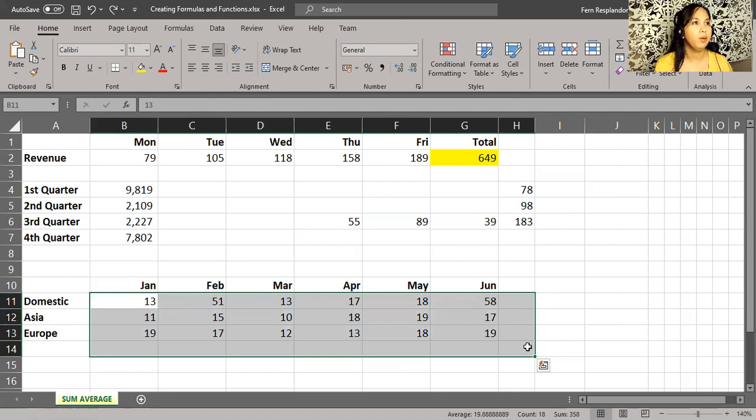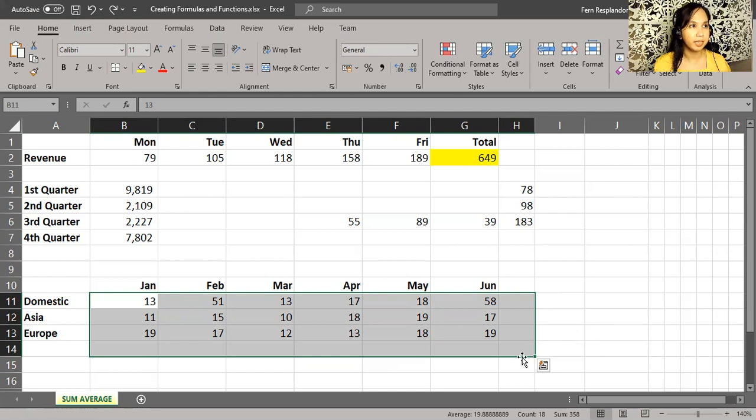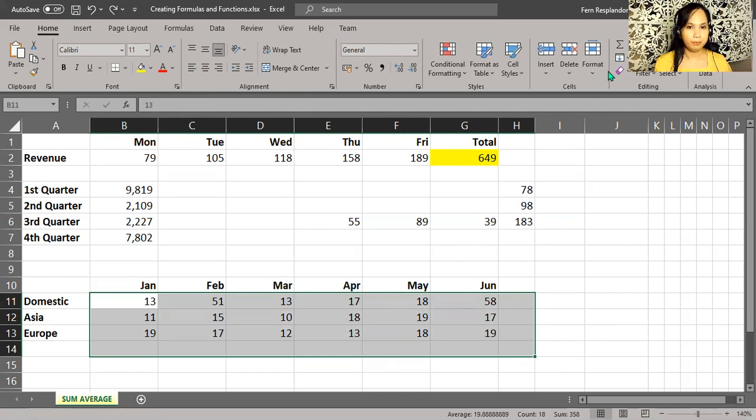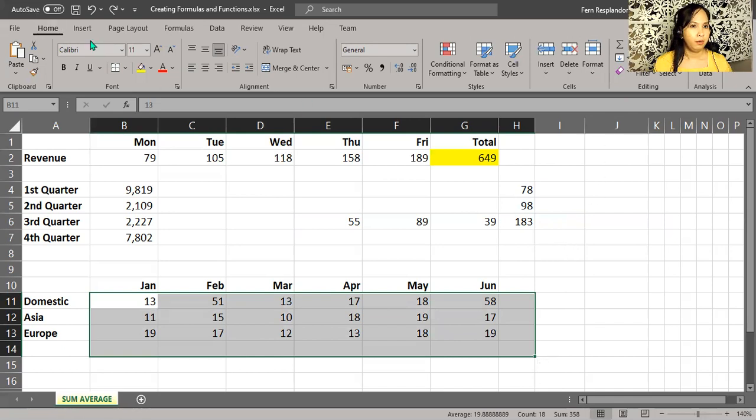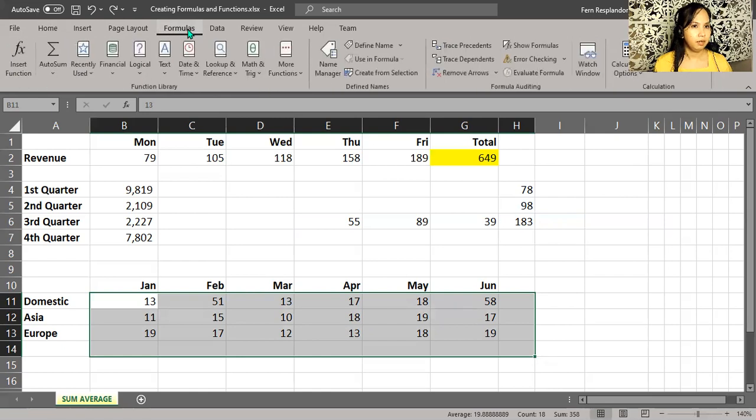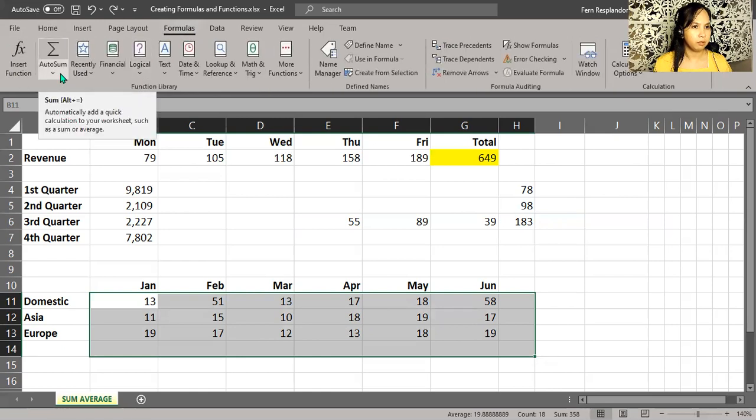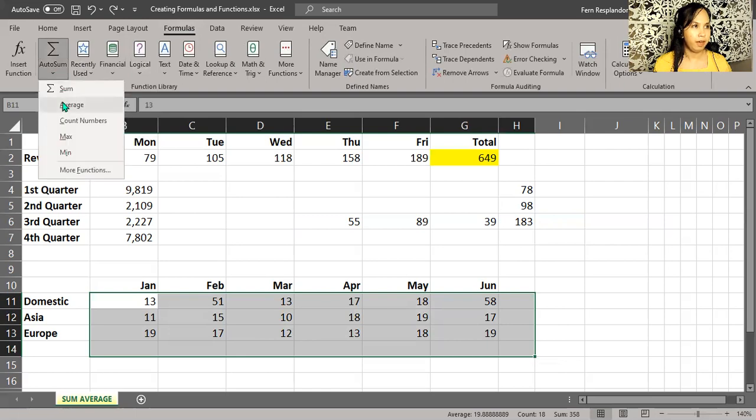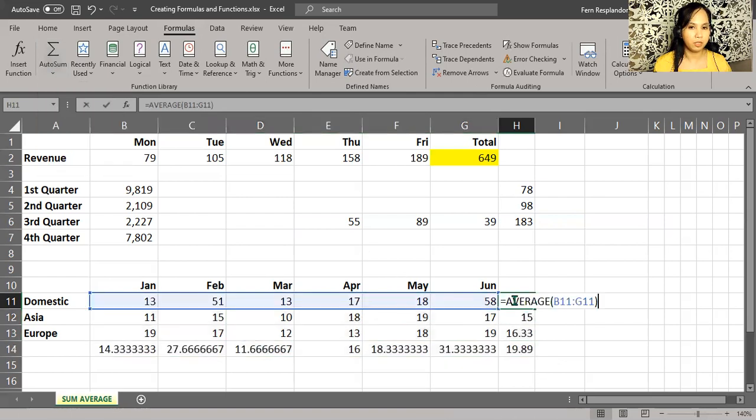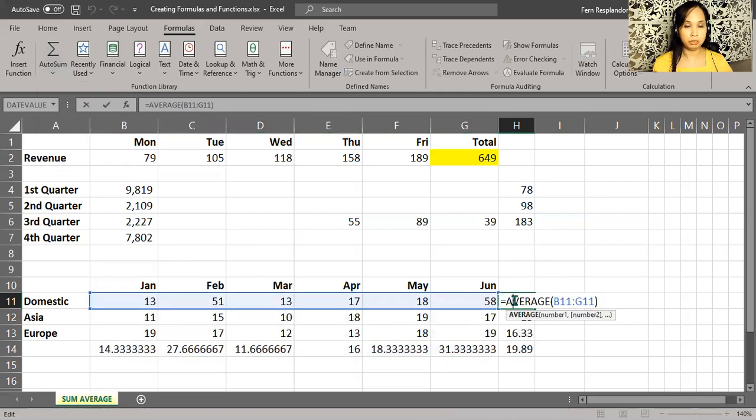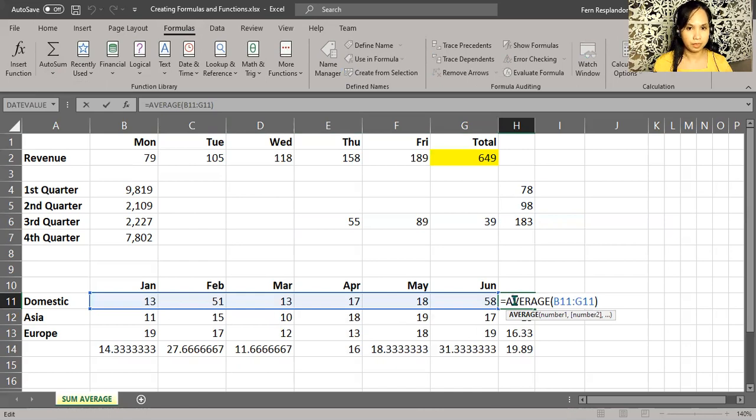So if you really wanted an average on the right-hand side, auto sum has the answer for you. As we mentioned earlier, we have the formulas tab here, and in auto sum there's a dropdown option. Then we have average - we see that option. Then we click it, and there you have it. So it performs averages on the same relative set of numbers.